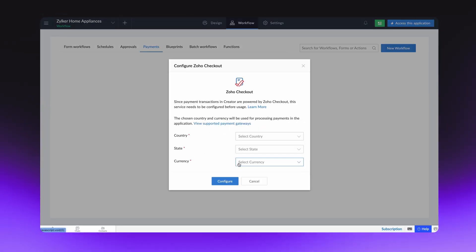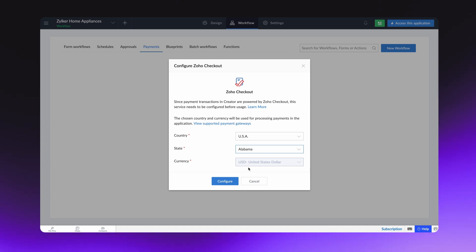Choose your country, state, and currency fields here. All payment transactions will be based on what you choose here.